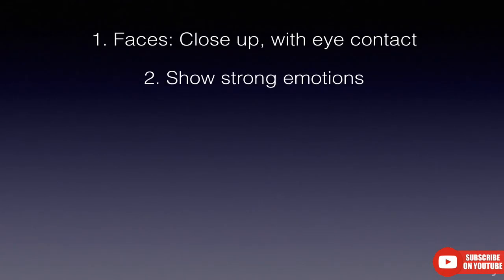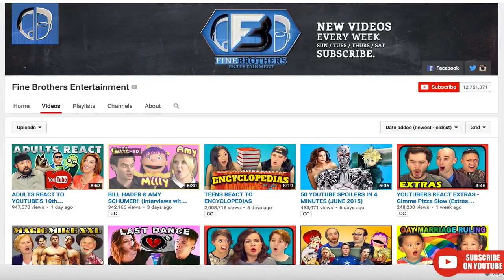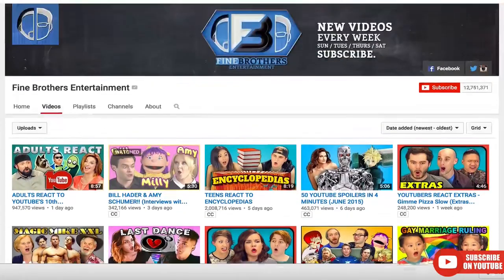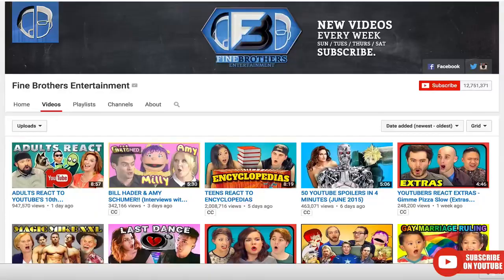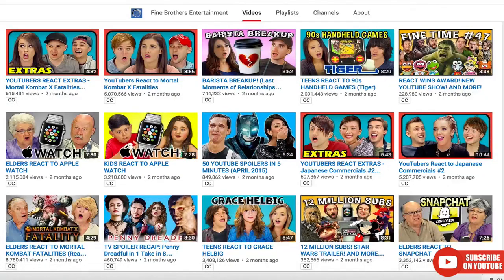Number two: show strong emotions. To take the face step one step further, showing strong emotions is also beneficial. Strong emotions are easily identifiable and make the viewer feel that same heightened emotion through empathy. When a viewer becomes emotionally connected to something, they're more likely to click on your video. The Fine Brothers are a great example — their thumbnails feature strong emotions again and again.